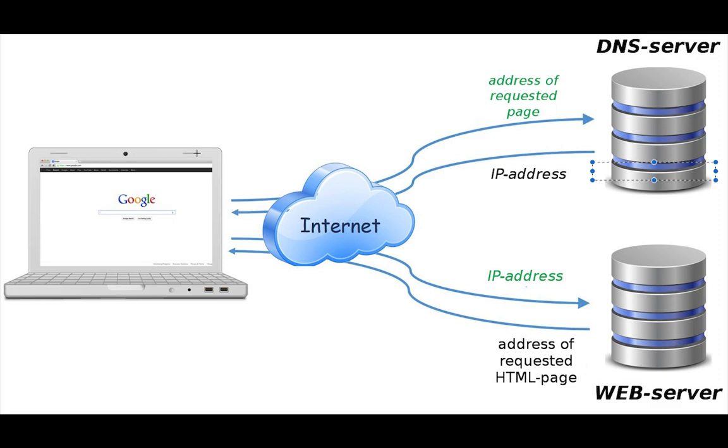By the time we dive deep into HTML properly, you would have understood the concept of how the internet really works. Now, if I ask the question, how does the internet really work? When you hear about the word internet, what comes to your mind? What do you understand by the concept of internet?